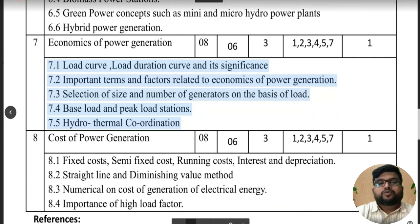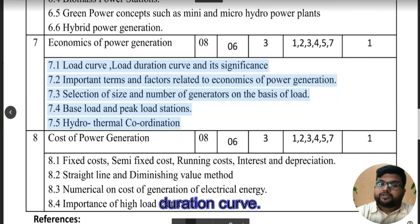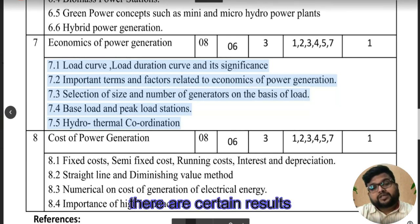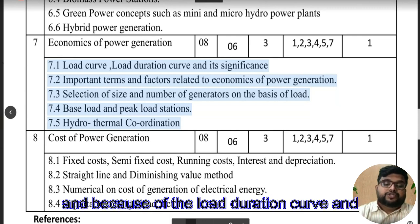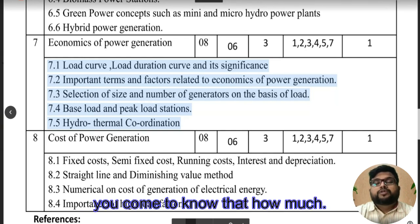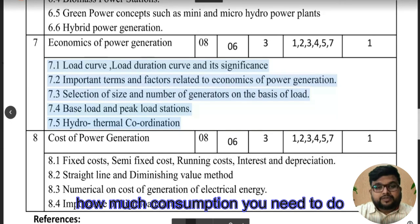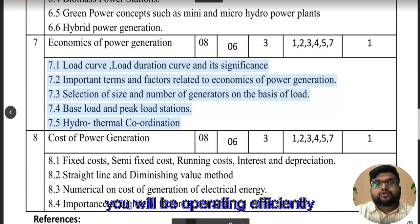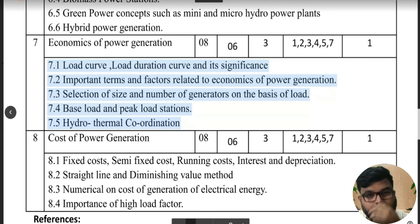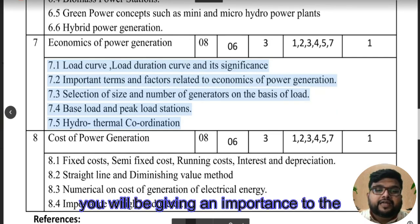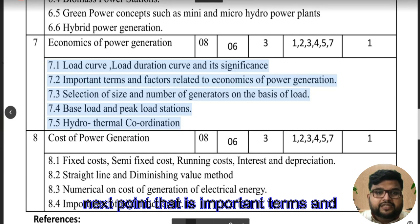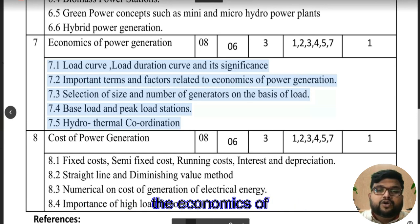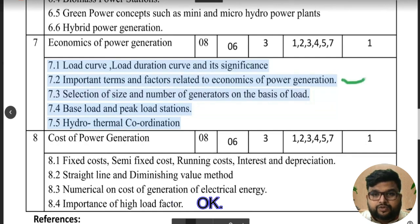The load duration curve shows how electricity is being used during specific days — for example, summer days or festival days. It also helps determine how much fuel storage is needed, how much consumption should happen, and allows the power station to operate efficiently based on the usage of electricity.